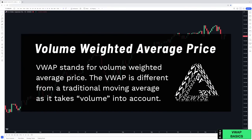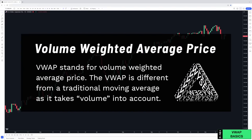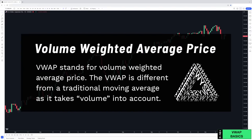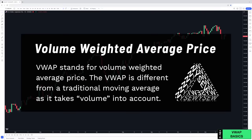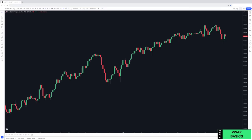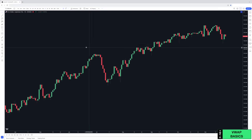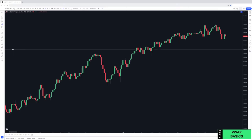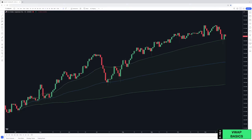VWAP stands for Volume Weighted Average Price and is different from a traditional moving average as it takes volume into account. To access the Anchored VWAP, on your left under Projection, click Anchored VWAP. Then on your chart, click where you want the VWAP to be applied from and you'll see it overlaid on your chart.